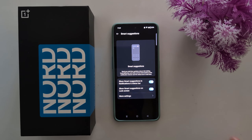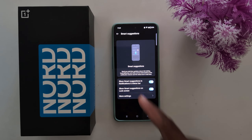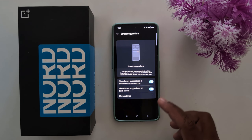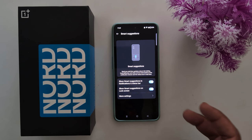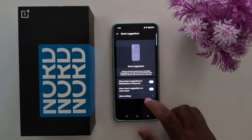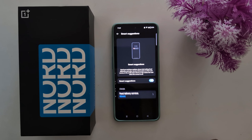Tap on it. Now here you can see two options: show smart suggestions in the notification status bar, and show smart suggestions on the lock screen.